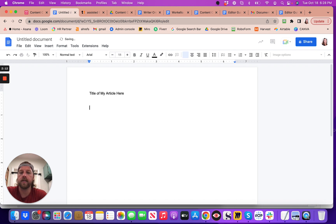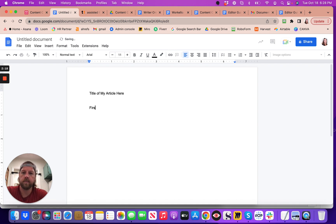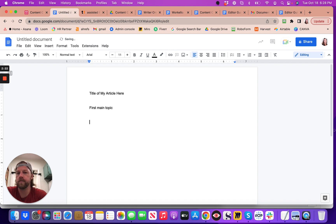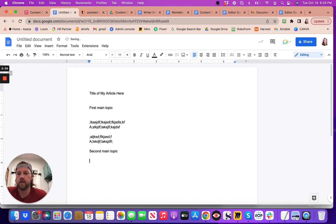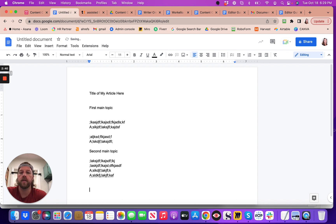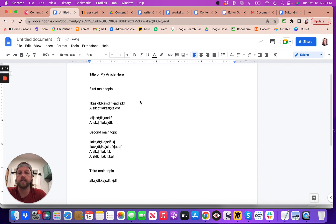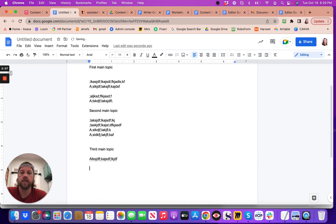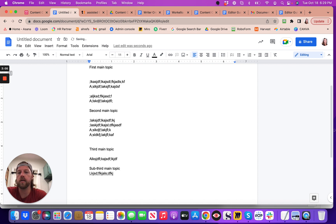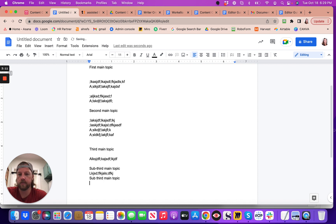This is title of my article here. And this is my first main topic with all kinds of great information. This is my second main topic with all this second main topic great information here. And then you have a third main topic. And within the third main topic, you have some sub items that are actually still within that third main topic. But this is a sub third main topic, and there's another sub third main topic.